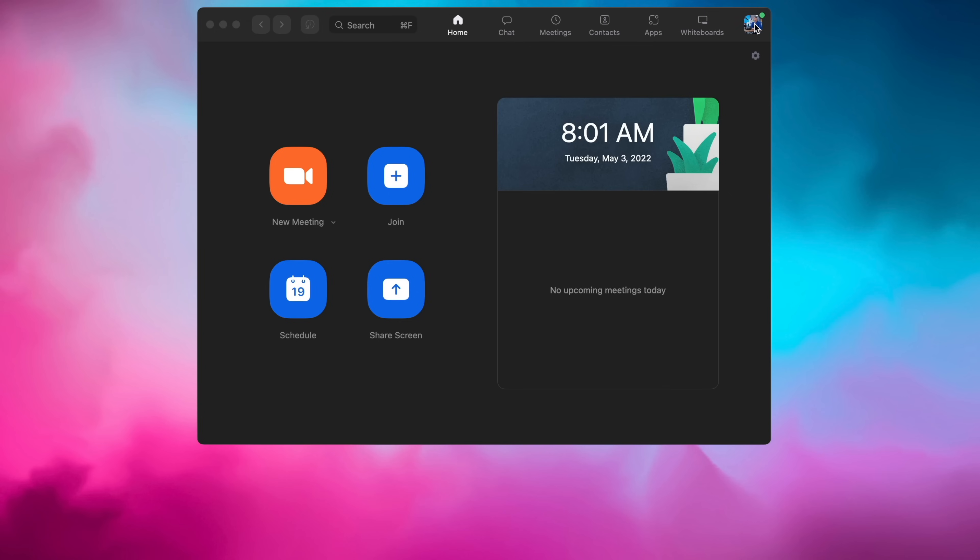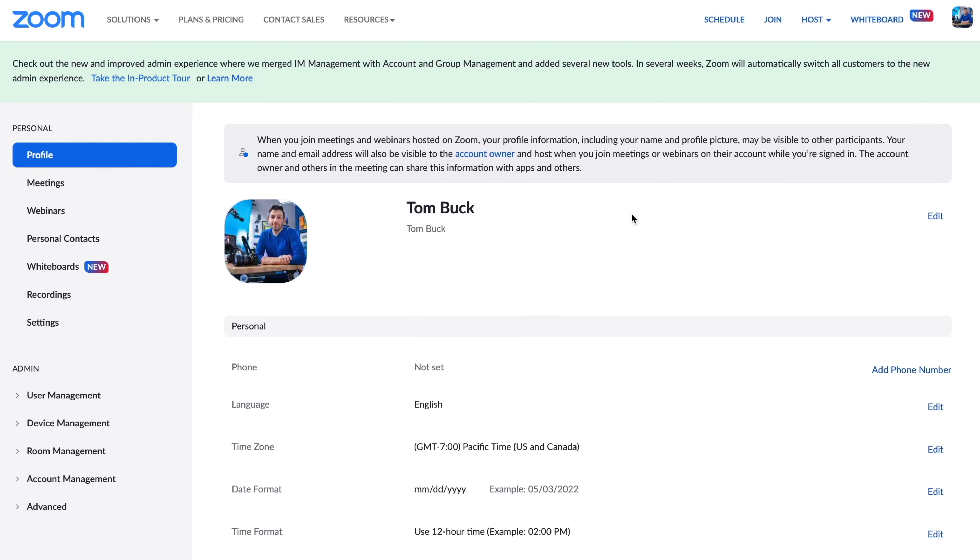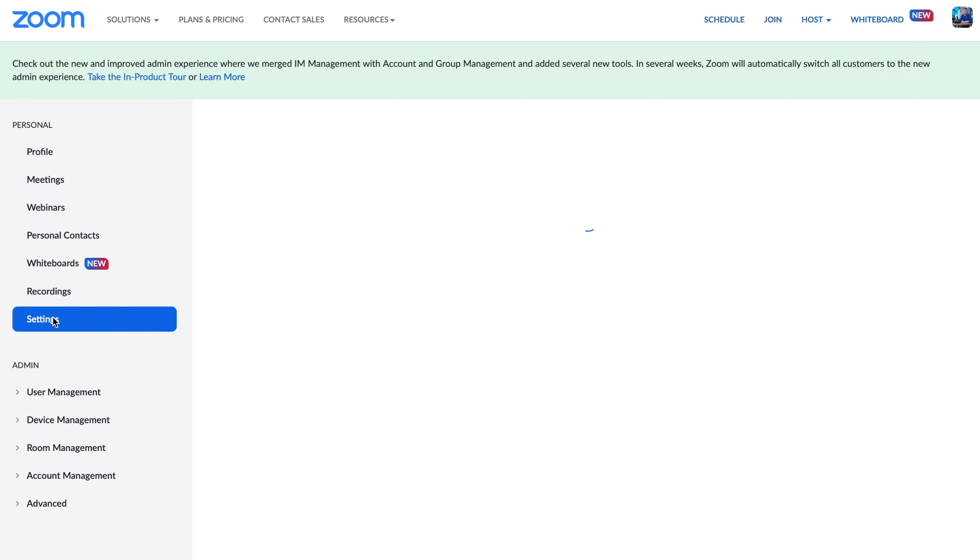That's pretty much everything we need to change within the app, but there are some more really important settings to change within the browser, which opens up a whole new world of possibilities. There are two easy ways to log in: go to zoom.us and log into your account then go to settings, or from within the application click your profile picture and then click 'My Profile' to open a browser window. Some features you can change do depend on what kind of Zoom account you have — the free account is most limited, while paid accounts have different features.